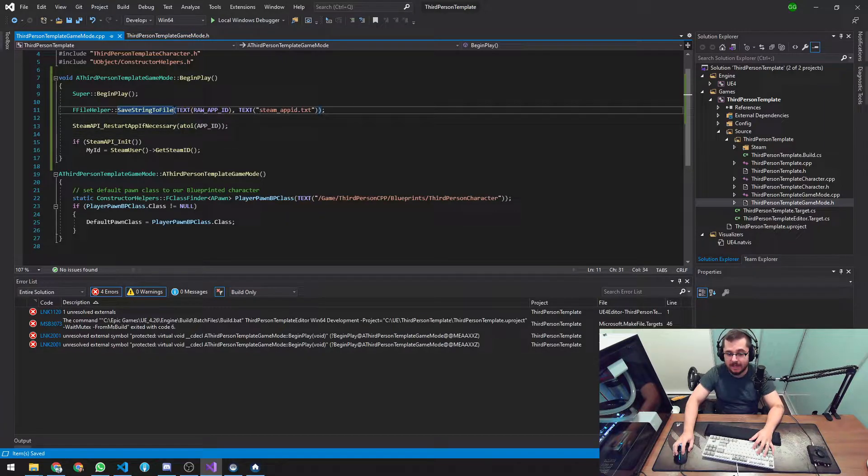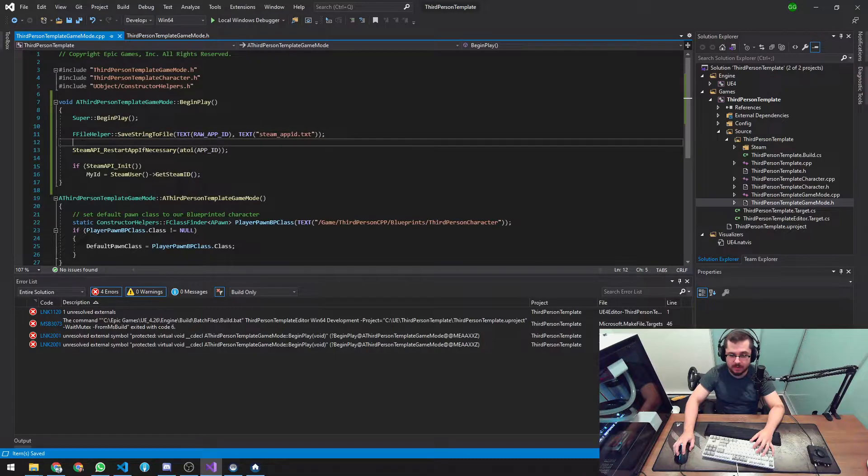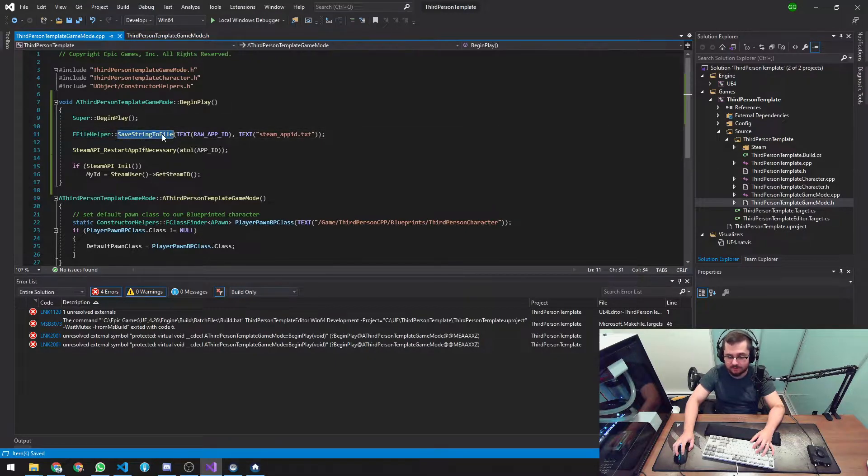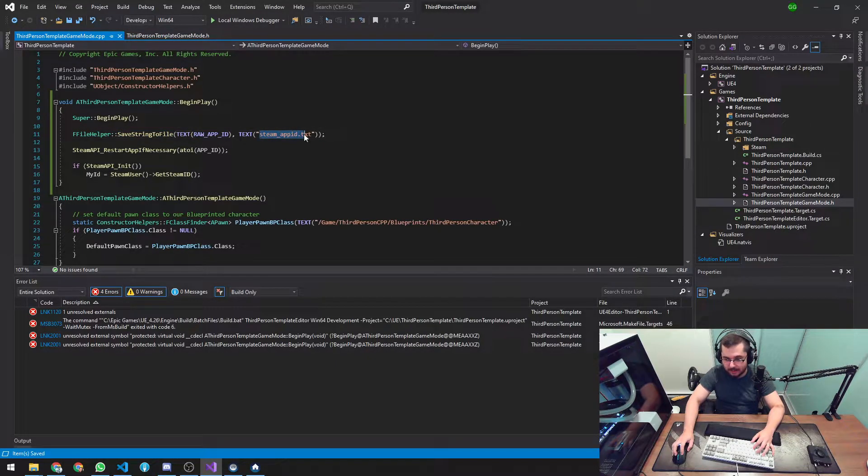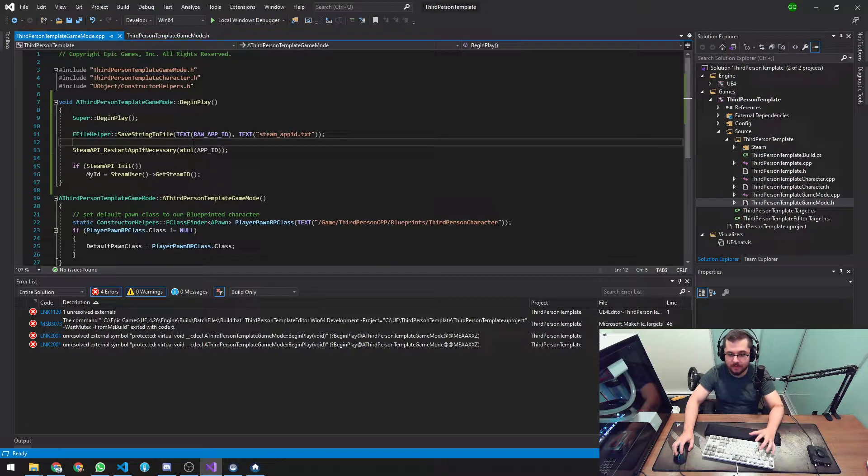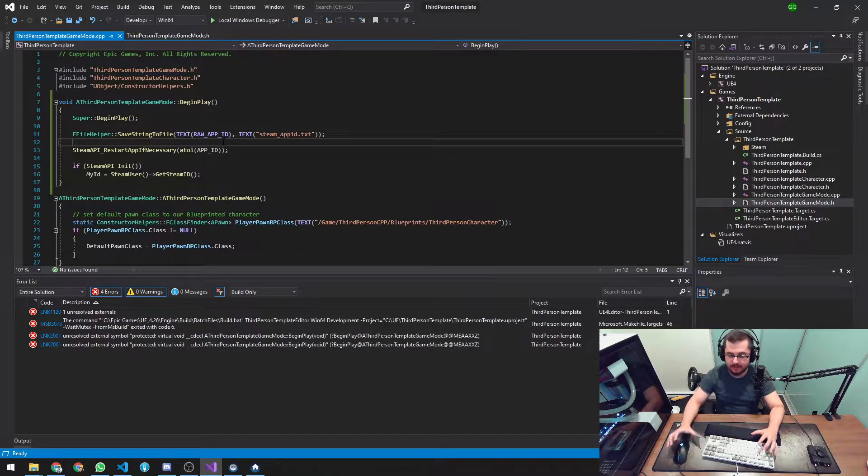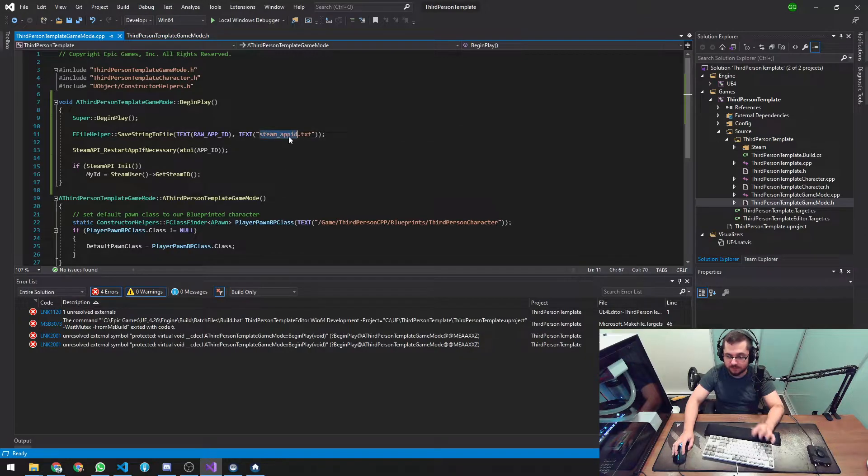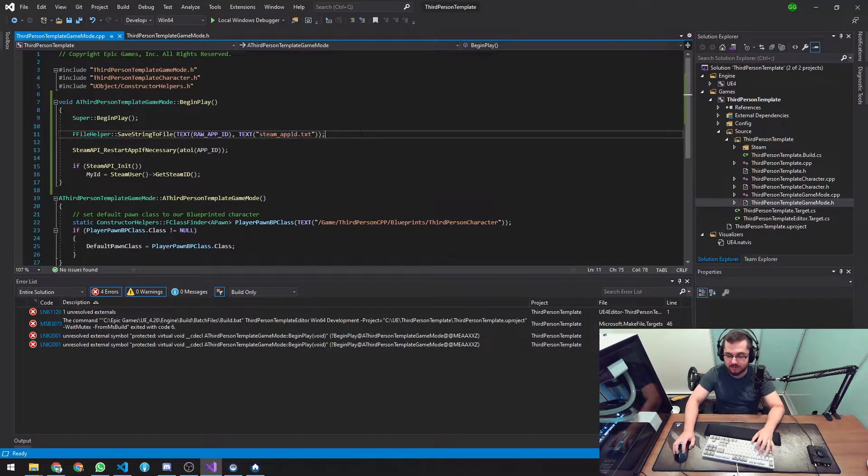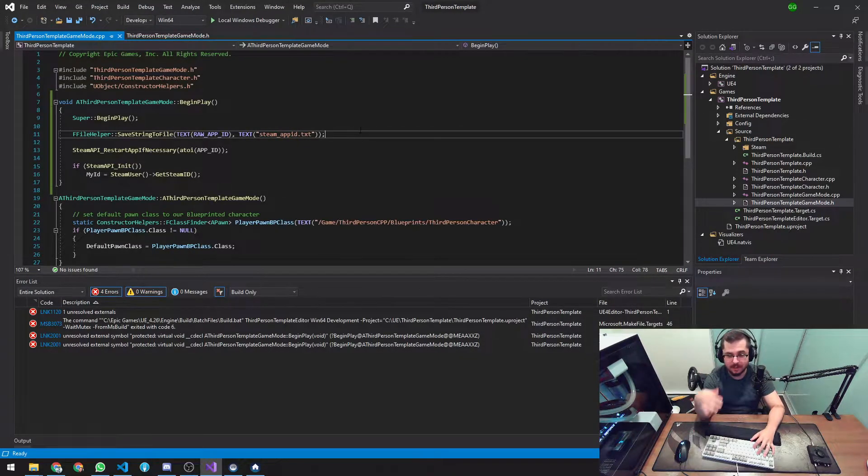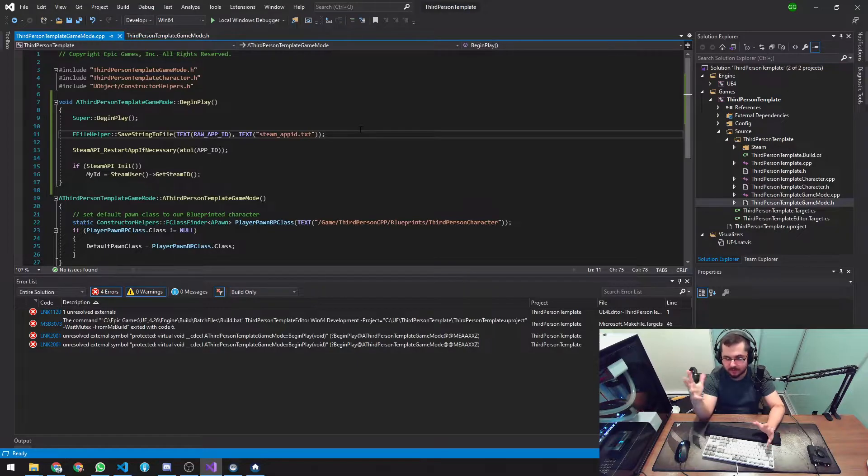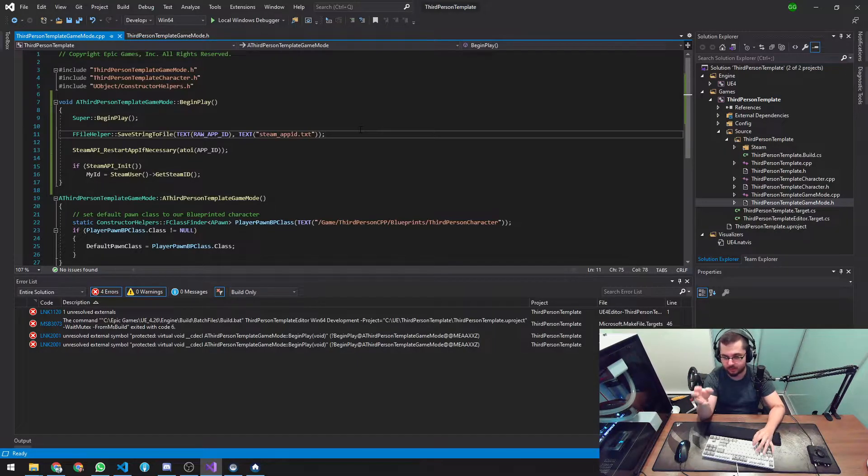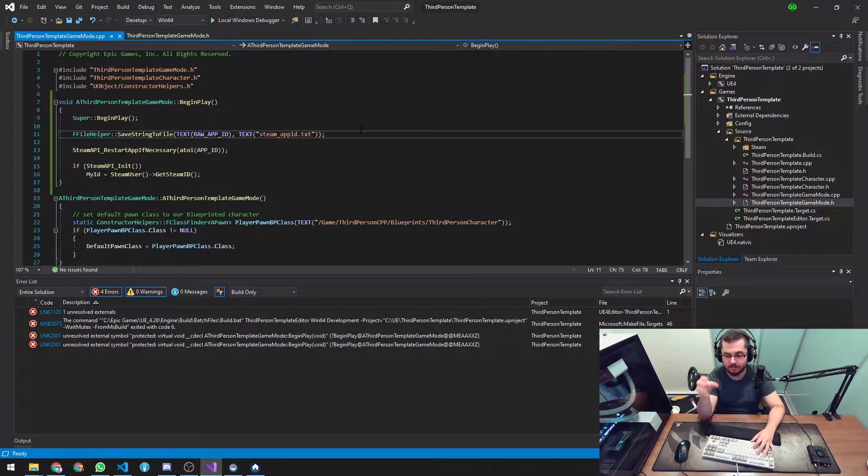So here we go. And here I'm using a function, which is a little bit unusual. I'm basically saving a file with the string of 480 called that. And this will make sure that to be better safe than sorry that this file will always exist. You can always create this file previously, but I don't know if it got corrupted, you forgot to include it. Here you go. It's created on BeginPlay. It's a super fast operation and it's going to work every time.